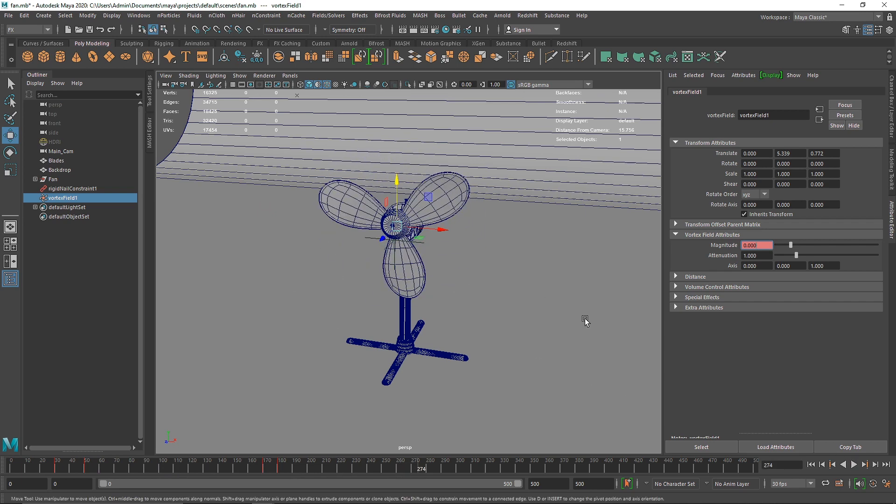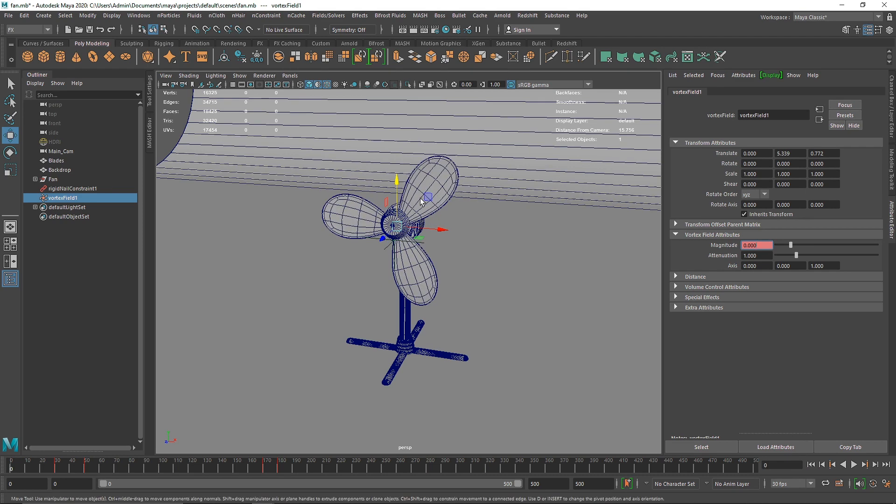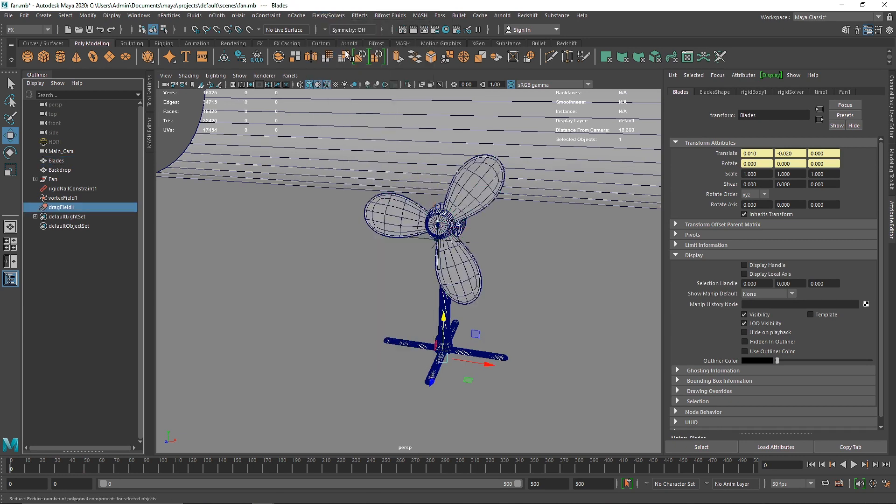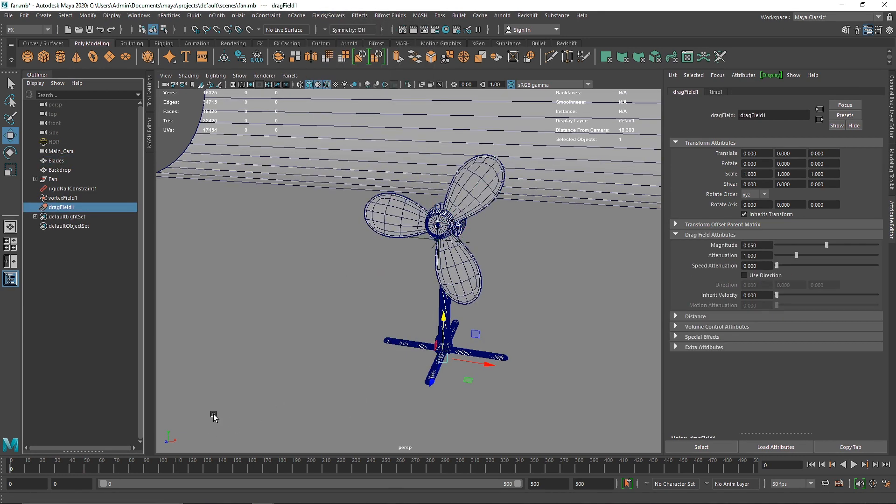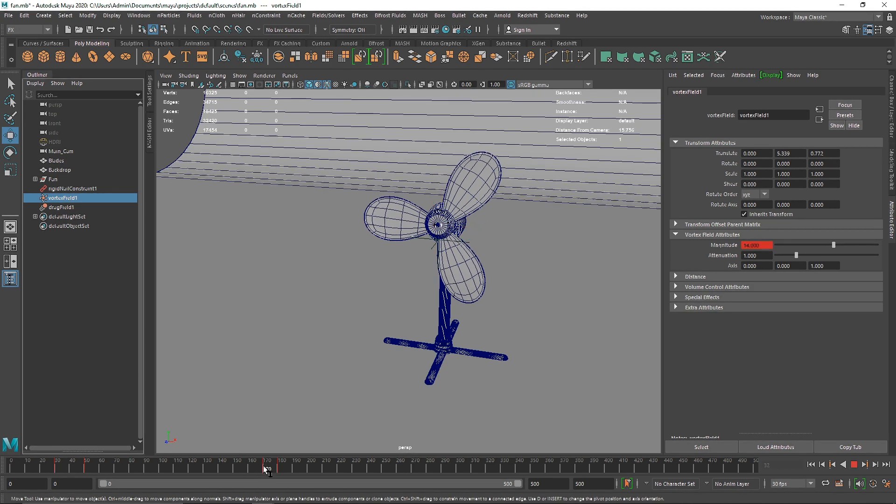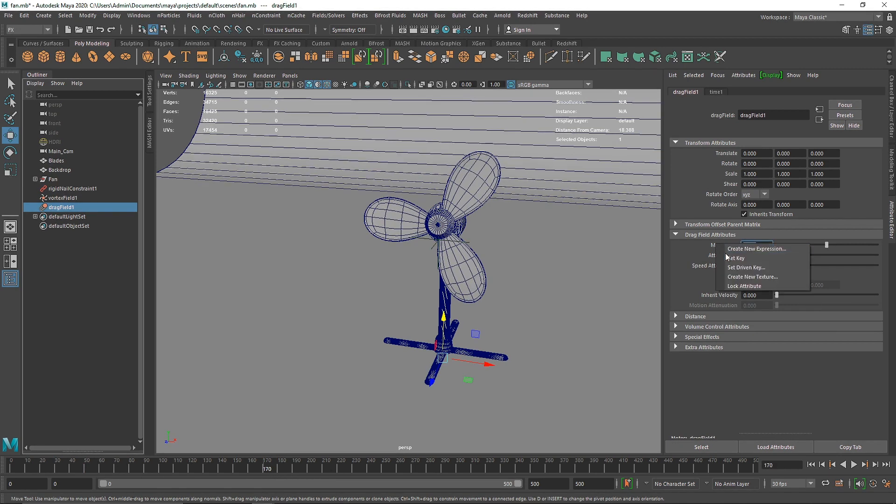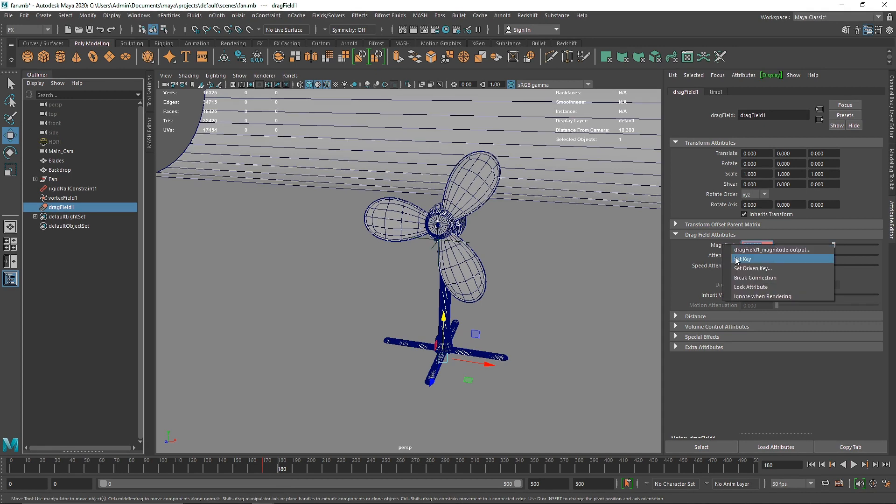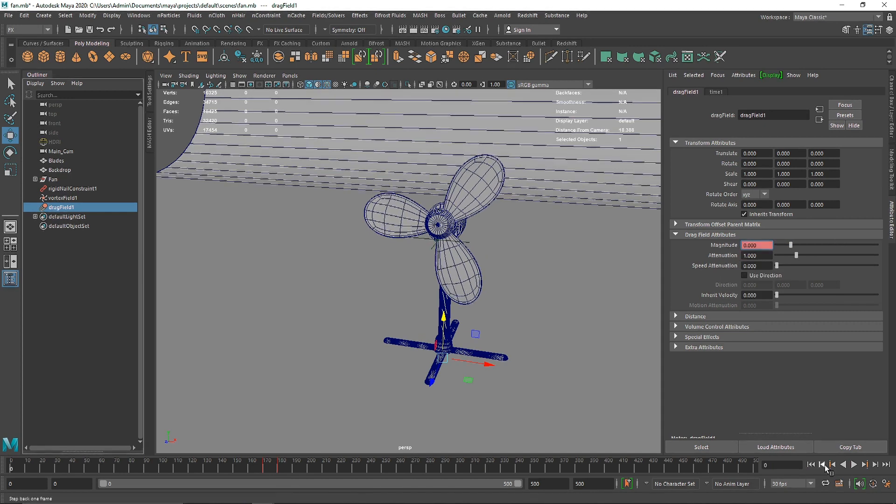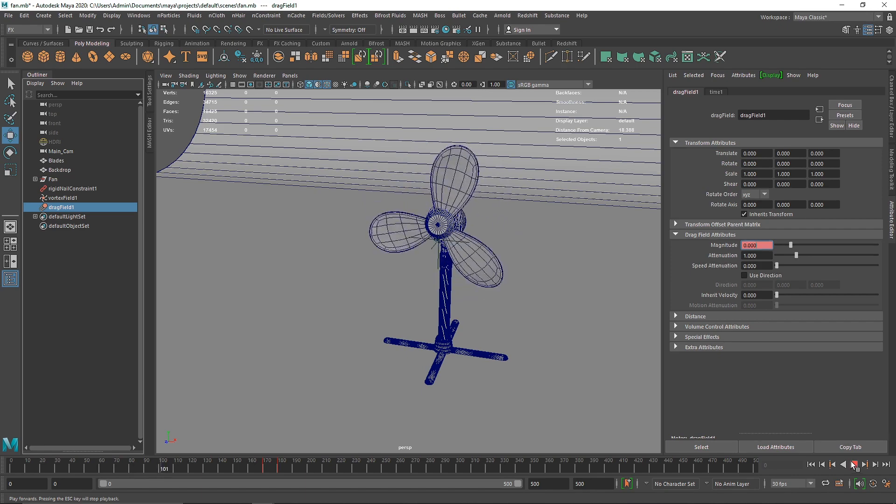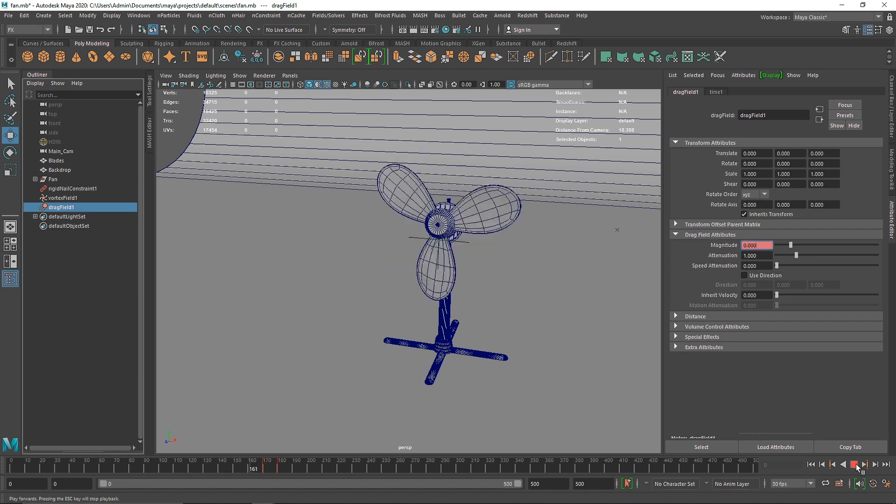Now the slowing down is not exactly how it's supposed to be, so we're going to use another field which is drag. We'll take the vortex field from about 170 to 180 and do the same. We'll go to 170, hit a key with magnitude level 0, and at 180 make the drag somewhere about 300.